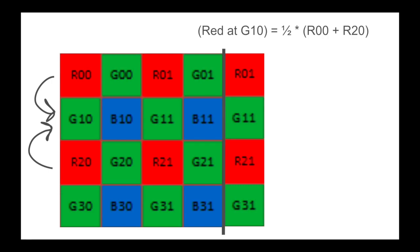Moving on to green pixels on blue rows, the process is nearly identical to green pixels on red rows, but instead of averaging horizontally, we can now average vertically. For example, the red value of G10 is the average of R00 and R20.